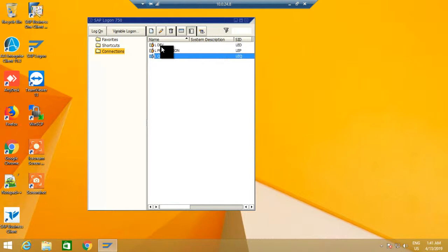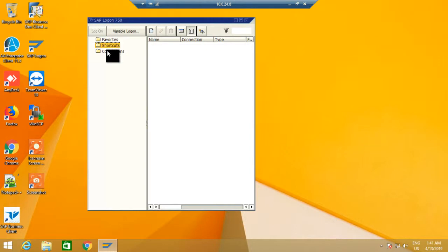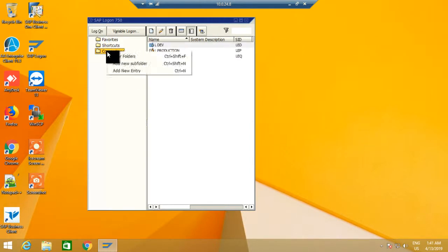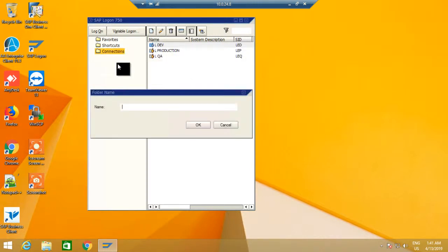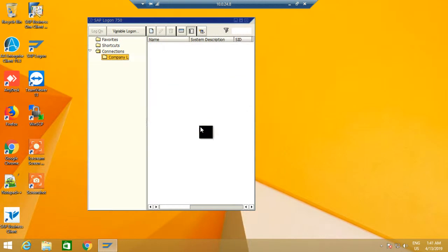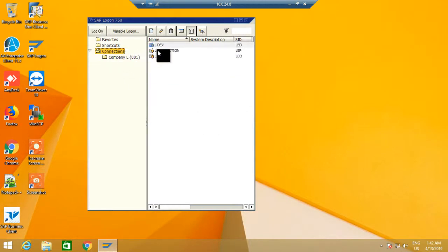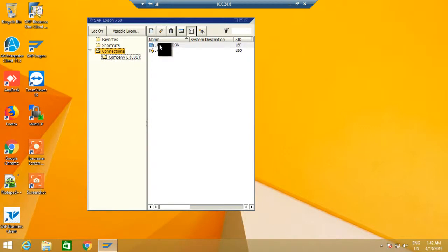To do the segregation, we can use this folder feature. By right-clicking, you can create and add a new folder. I will name this 'Company L'. Right now I'm inside here, and you can drag and drop these to the relevant company.